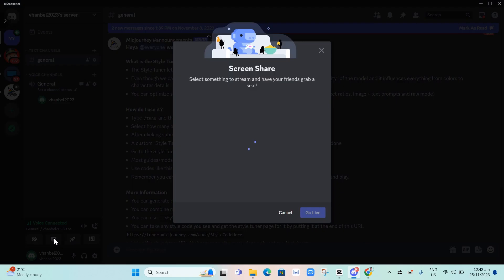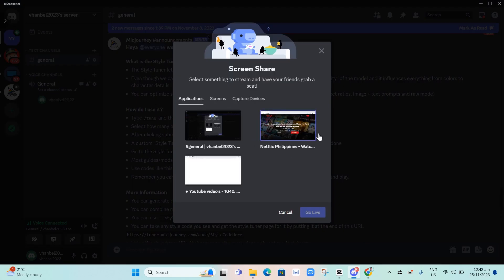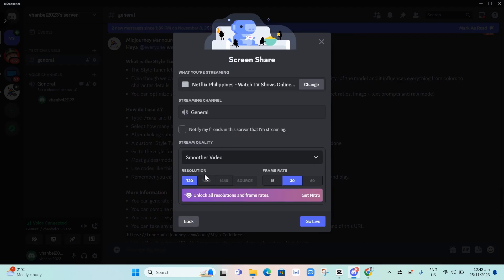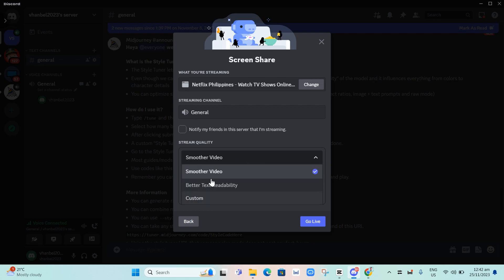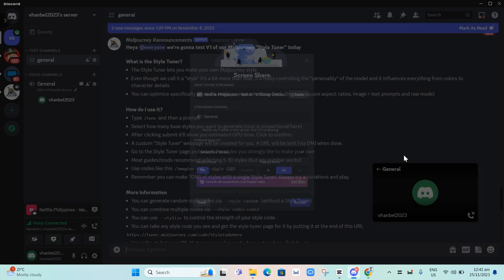Choose Netflix, change the stream quality, and once you're done, click Go Live.